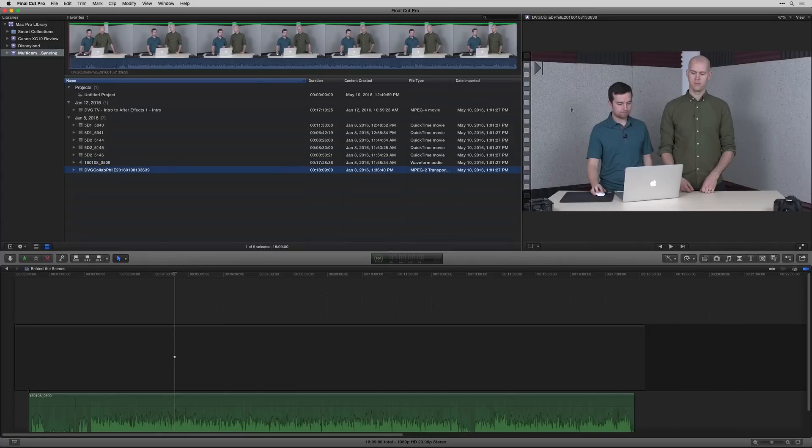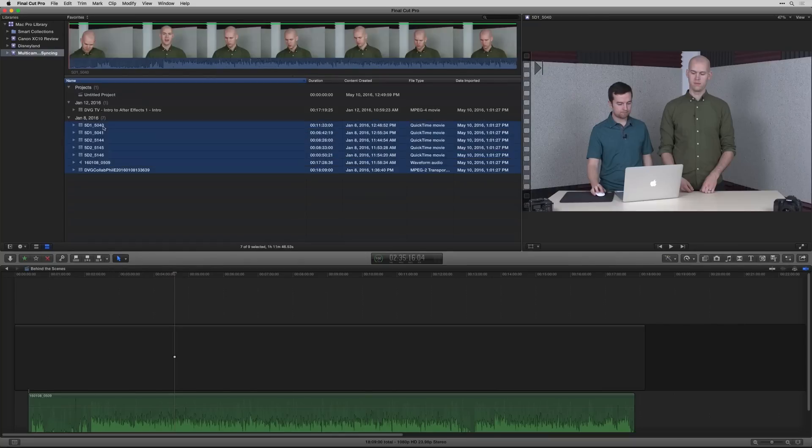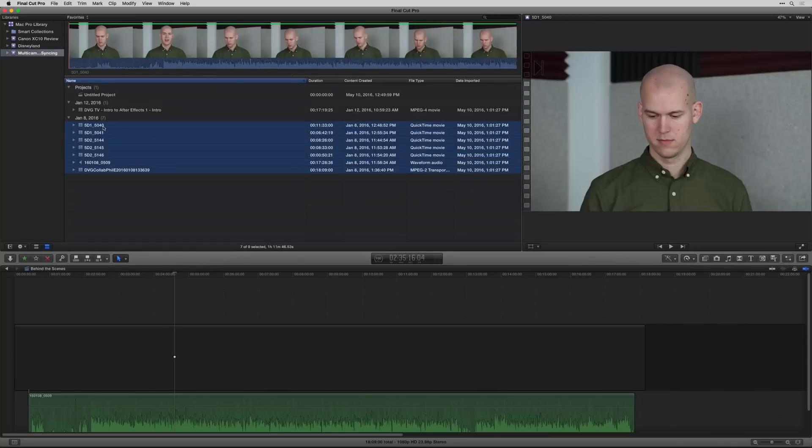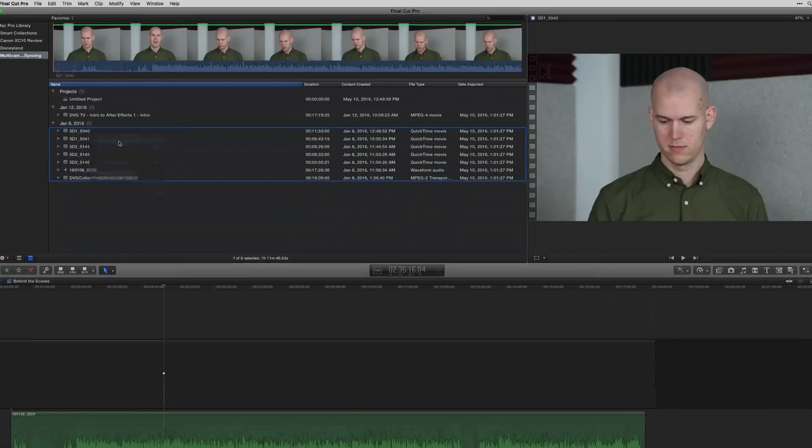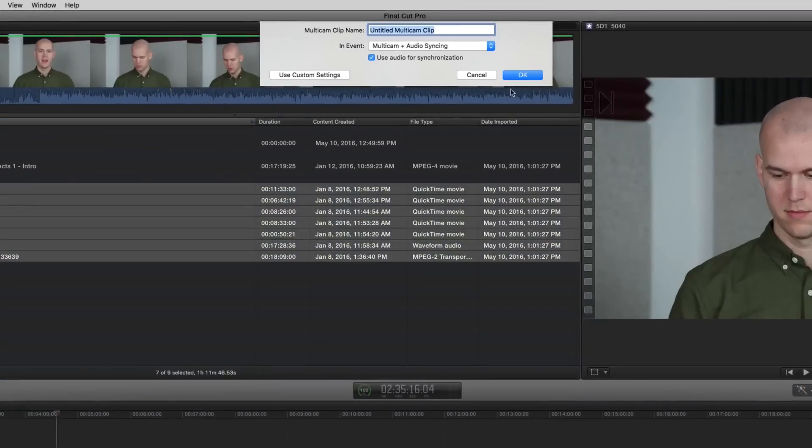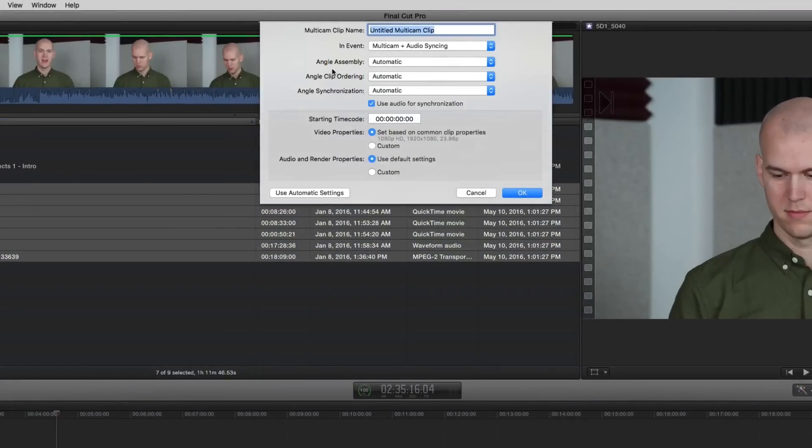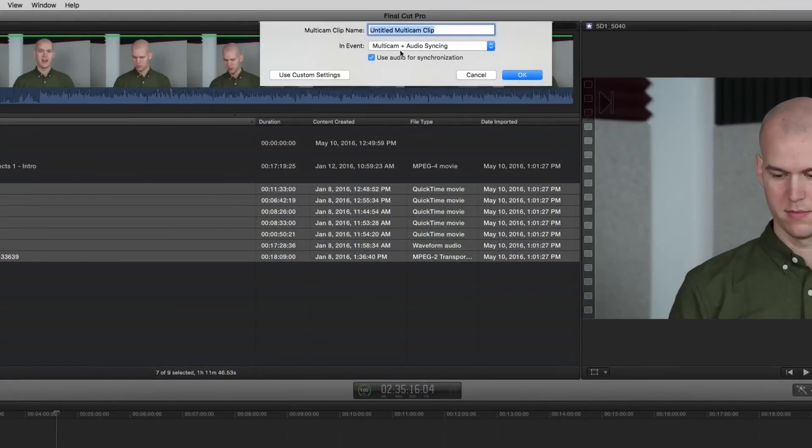So I know all of these are from the same video, and if I select all of them, right click and say multicam clip, you get a drop down menu. And so what you can do with the basic settings is just use audio as synchronization, and you can name the clip. So I'm just going to call it multicam three camera.